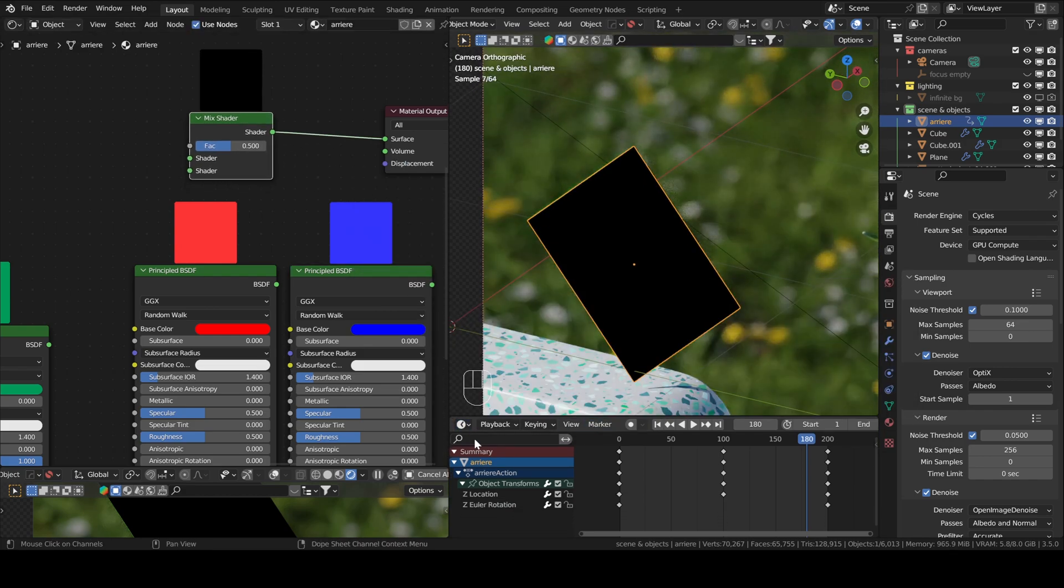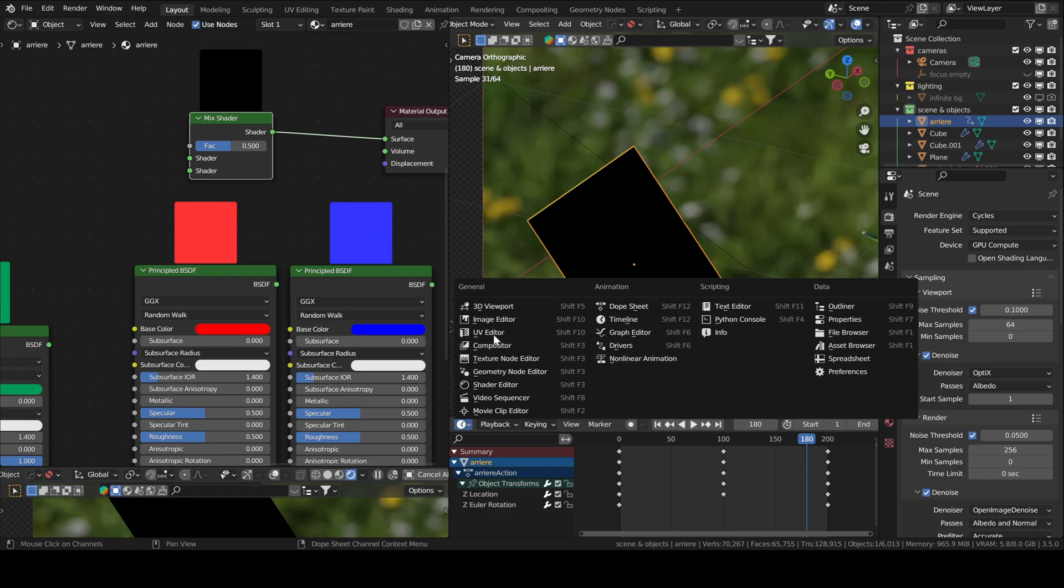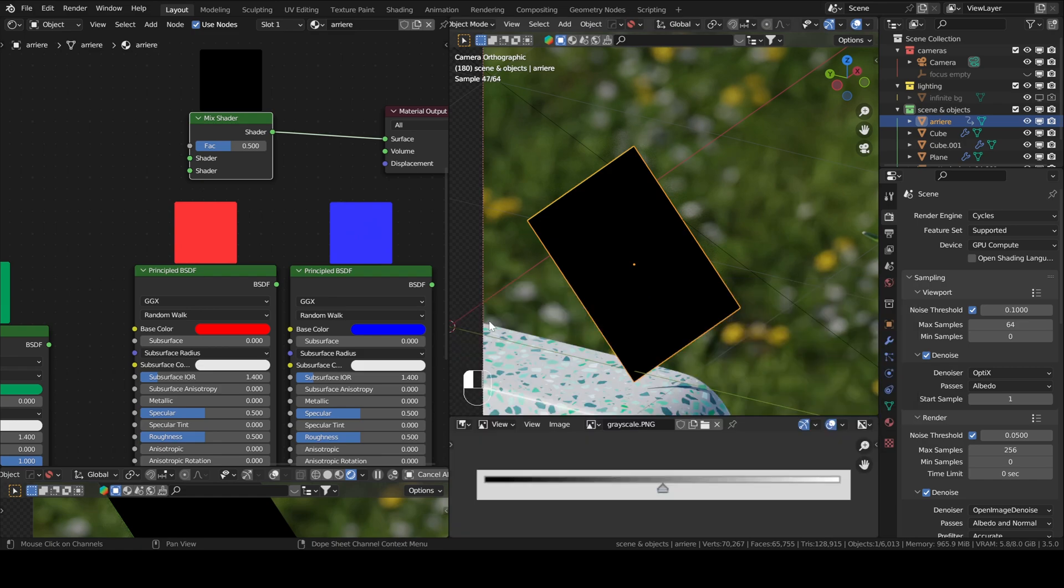Hold on, I'm going to pull up another image that might help. Yes, this one. So this slider here allows us to adjust, as you might see, the factor of the mix shader.